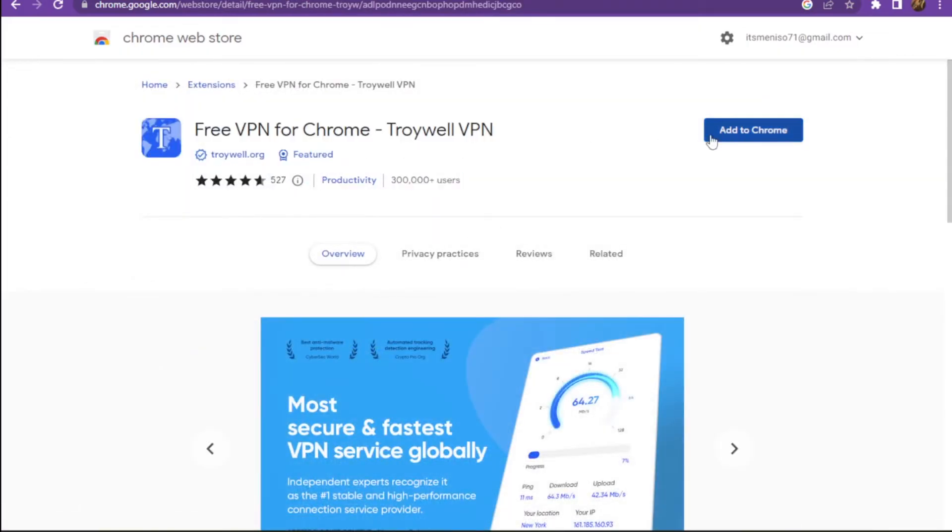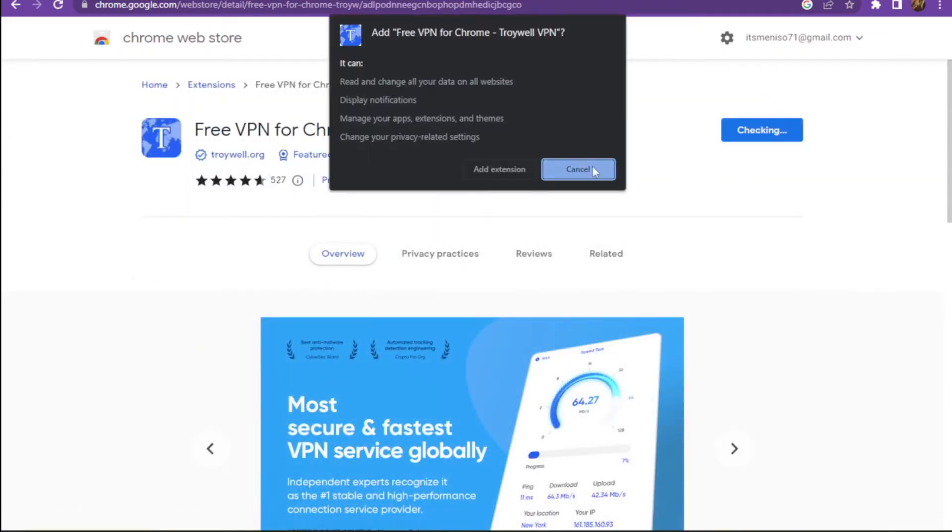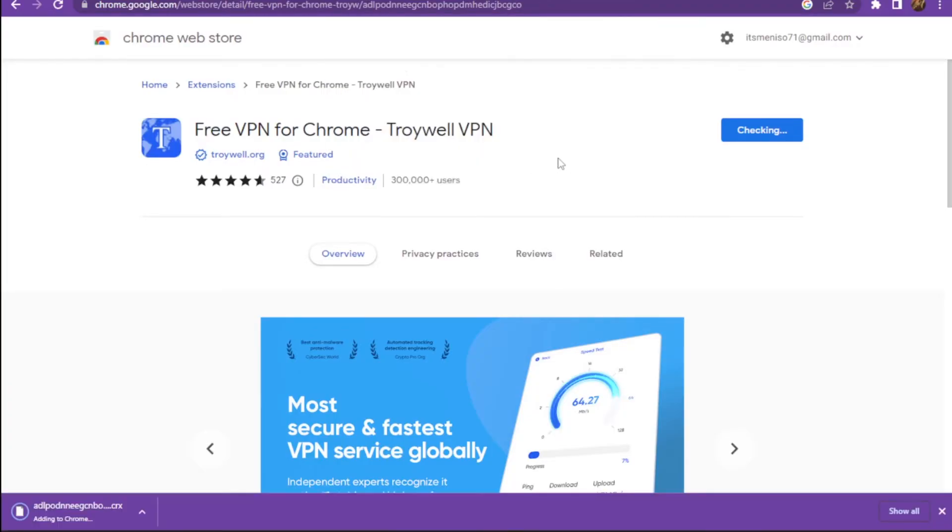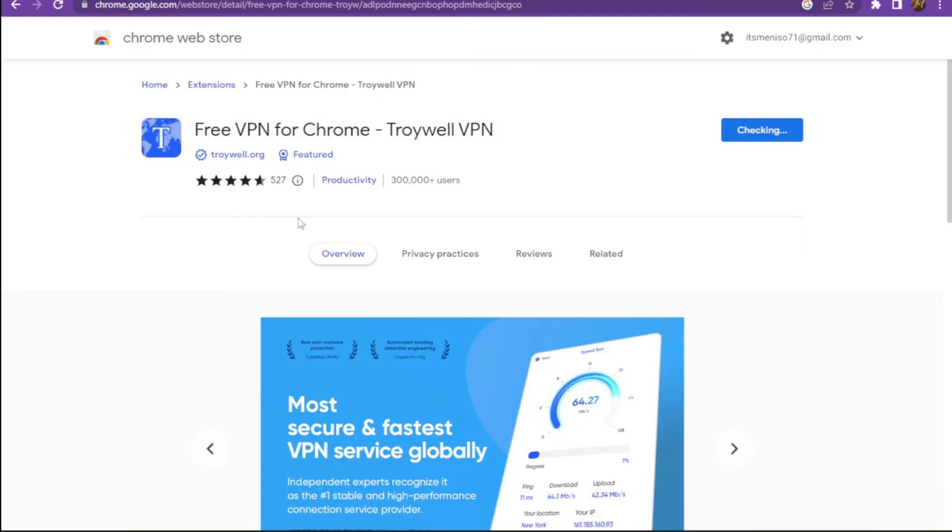Now you have to go on free VPN for Chrome and here you have to add this Troywell VPN to your Chrome and add the extension. Once it is added, you have to pin it to your toolbar.